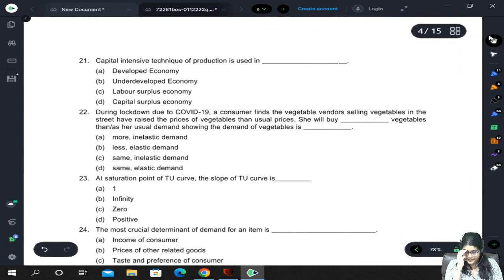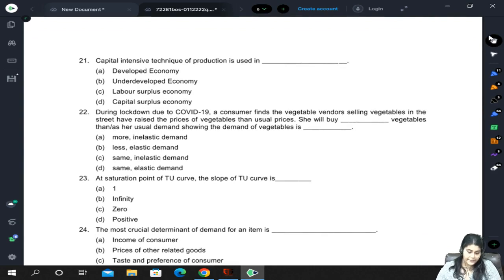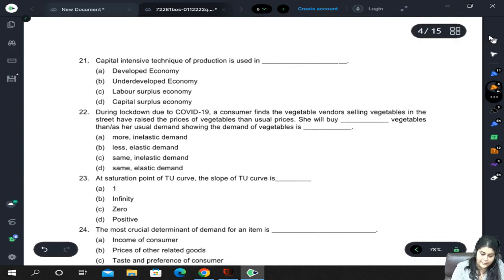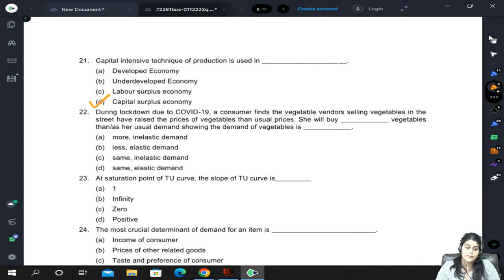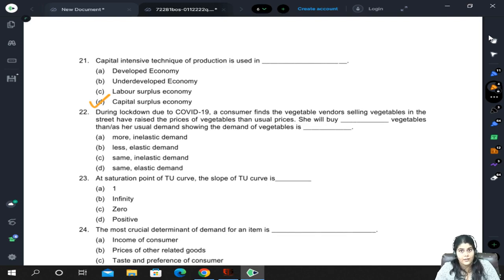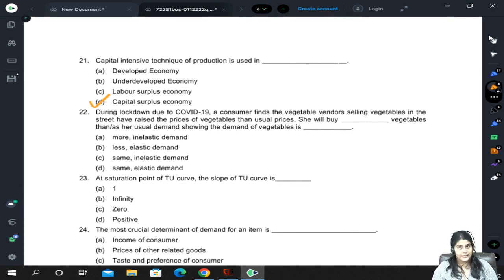Capital-intensive technique of production is used in a capital-surplus economy. Don't confuse this with a developed economy — it is possible that a developed economy still uses labor-intensive techniques if labor is cheap or if labor-intensive methods are more profitable. But a capital-surplus economy will definitely go for capital-intensive techniques.